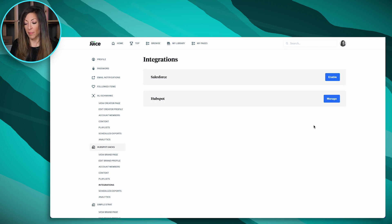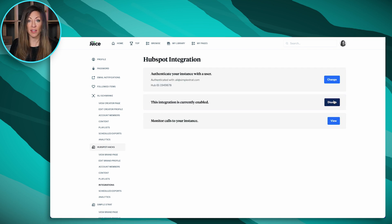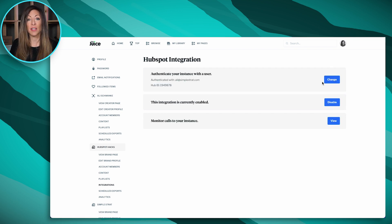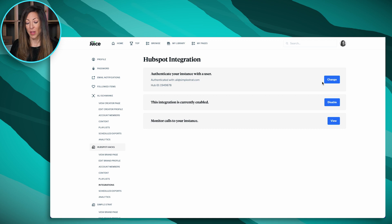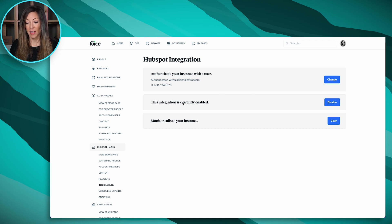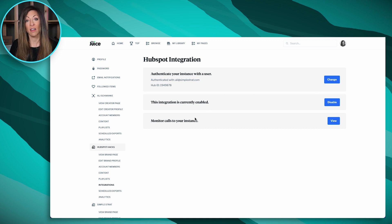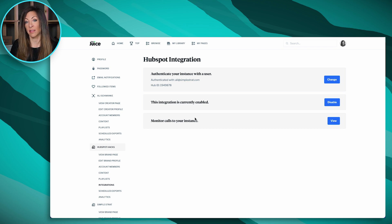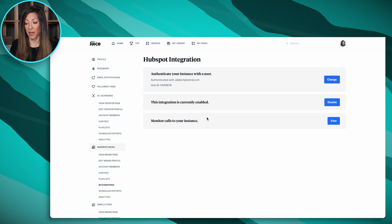When you click on Integrations, it shows the Salesforce and the HubSpot integration. Now I've already got mine set up, but when you click on Manage, if you haven't set this up yet, you're going to enable it. It'll open up your HubSpot portal, ask you to authenticate just like any other integration would, and then you're set to go. Right now I've got this integration enabled, and then here I can also monitor the calls to my instance to see what activities are happening in the portal.